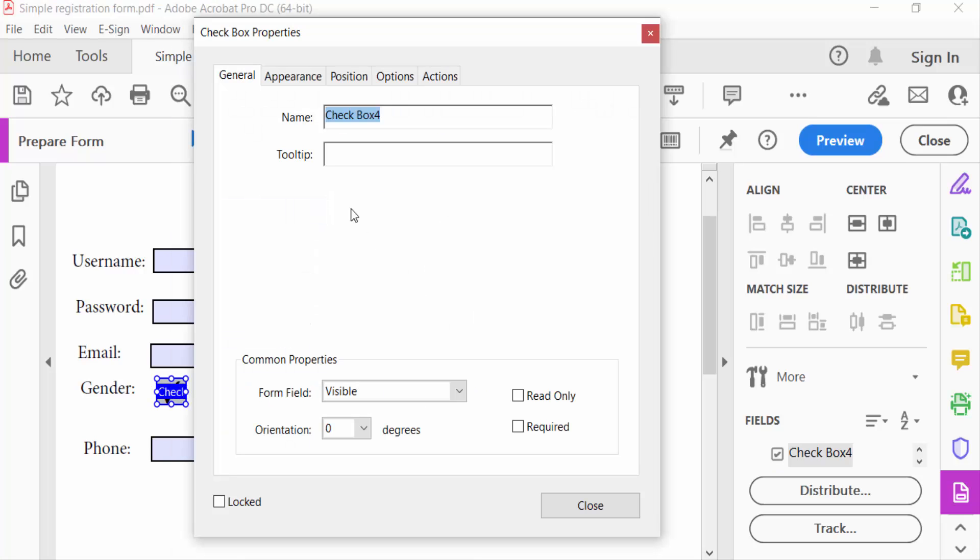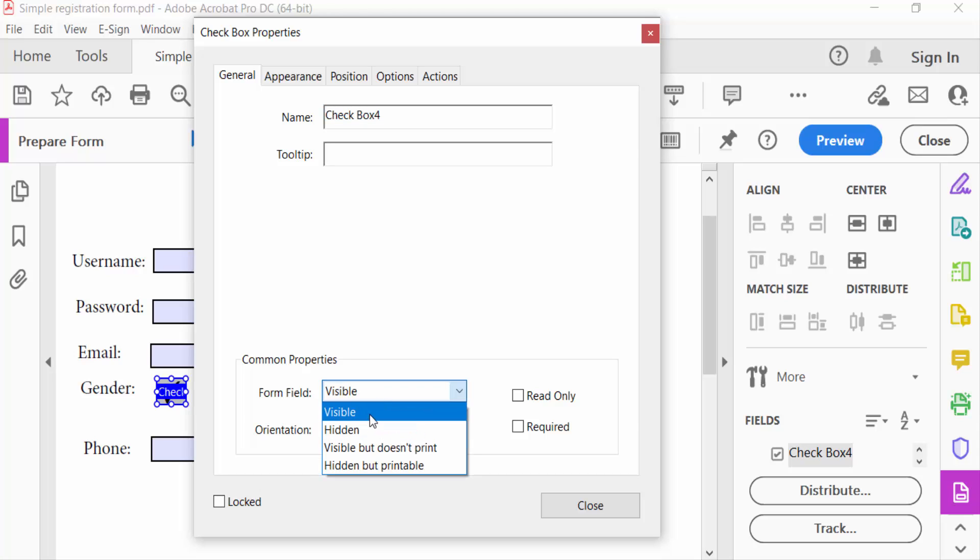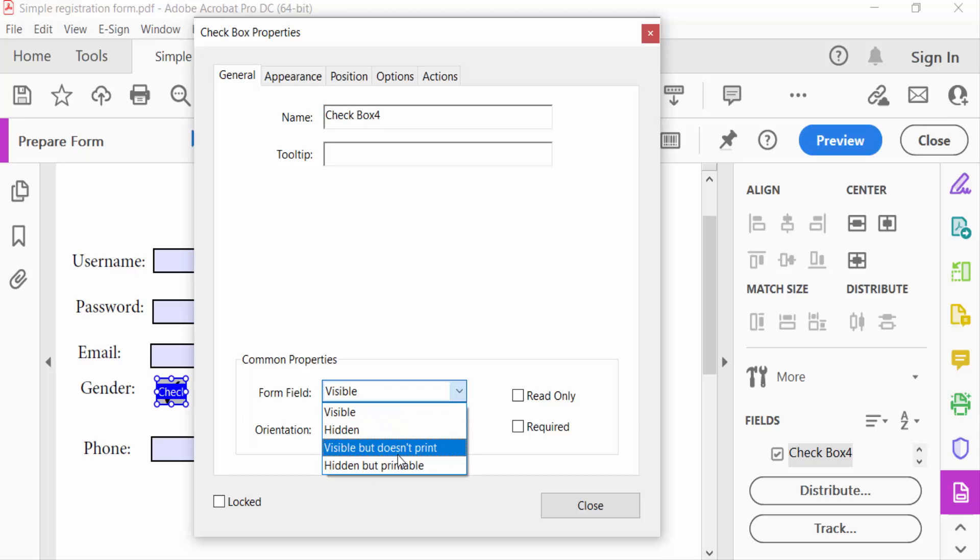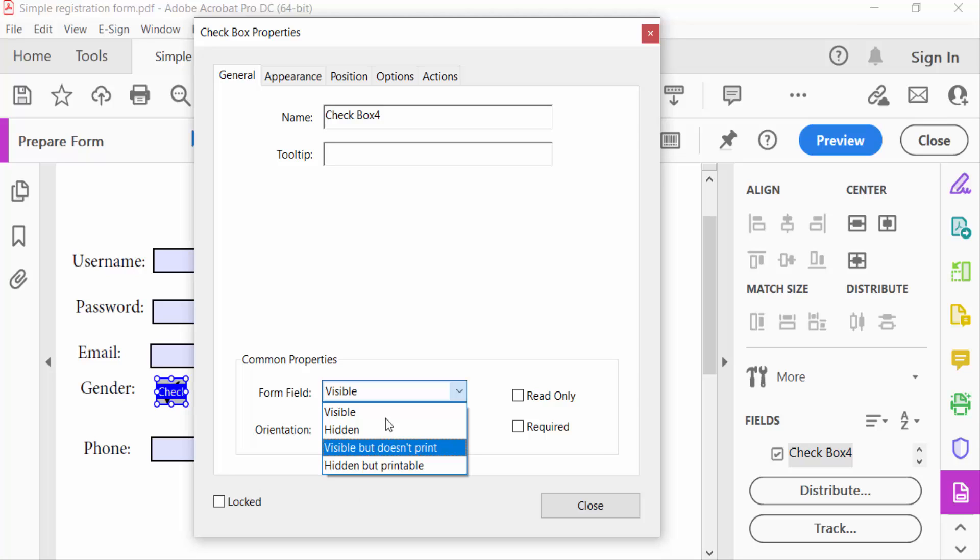In this General tab you can change here the checkbox name and also you can choose here the form field: visible, hidden, visible but doesn't print, or hidden but printable. You can click here and select this.